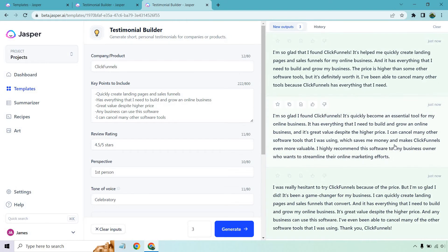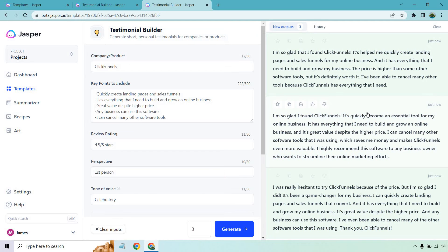Here we go. These start with 'I'm so glad' but they change after that. I'm so glad that I found ClickFunnels. It's helped me quickly create landing pages and sales funnels for my online business and it has everything that I need to build and grow my business. The price is higher than some other software tools, but it's definitely worth it. I've been able to cancel many other tools because ClickFunnels has everything that I need. Glad I found it — it's quickly become an essential tool. It has everything I need and it's great value despite the higher price. I can cancel many other software tools, which saves me money and makes ClickFunnels even more valuable. I highly recommend this software to any business owner who wants to streamline their online marketing efforts.